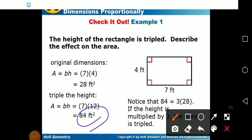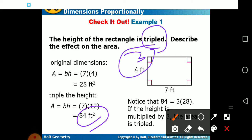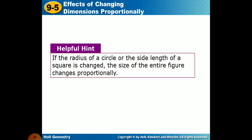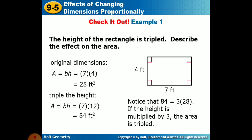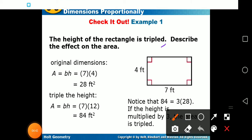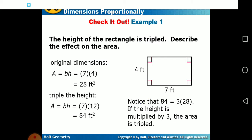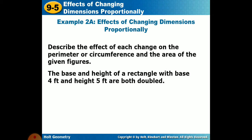So trebling the height multiplies the area by 3 — the area goes from 28 to 84. If the radius of a circle or the side length of a square is changed, the size of the entire figure changes. Now let's describe the effect of each change on the perimeter, circumference, and area for the given figures.